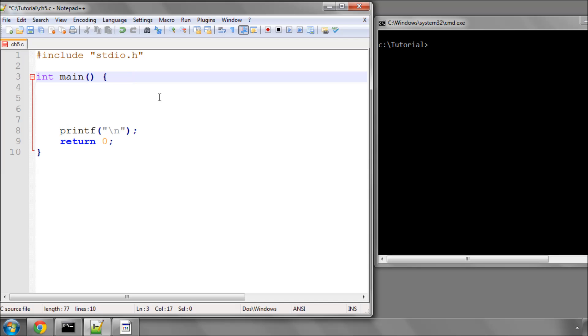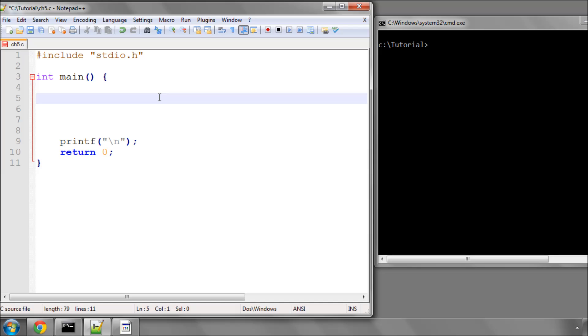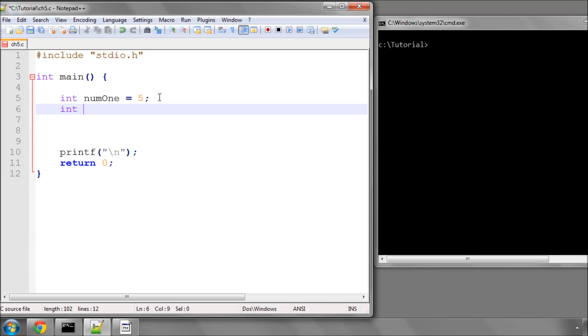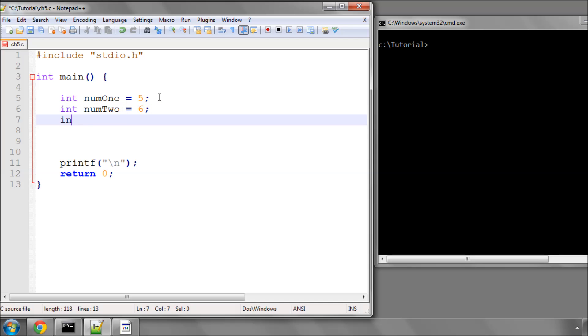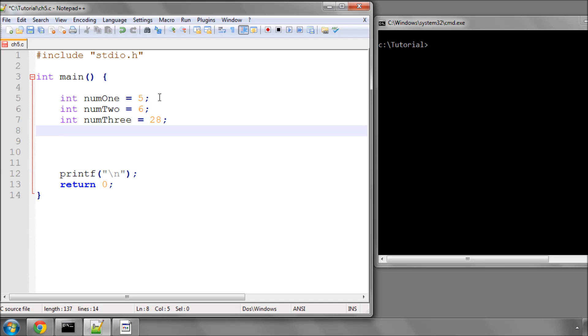In this tutorial video we're going to look at logic programming in C. To start with we'll get ourselves some variables to play with, so we'll have num1 equals 5, int num2 equals 6, int num3 equals 28, and int num4 equals 61.